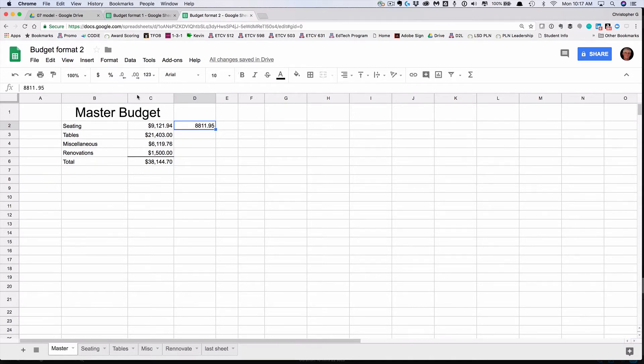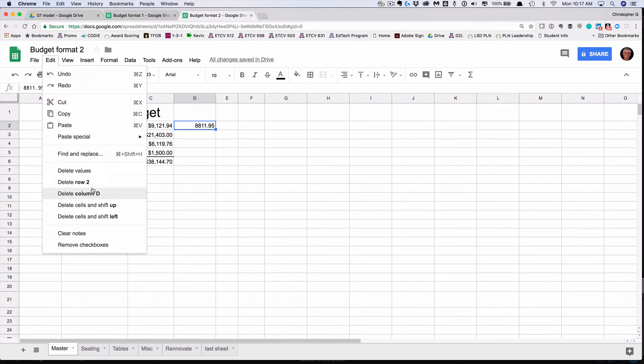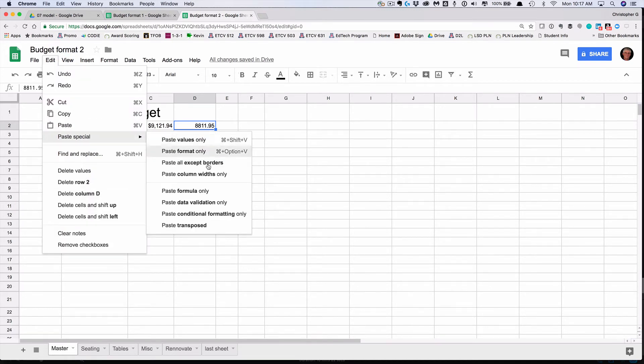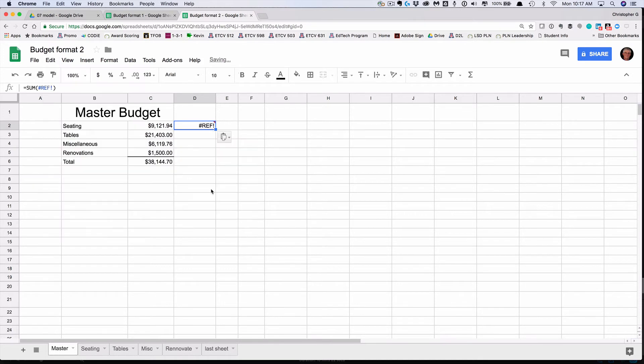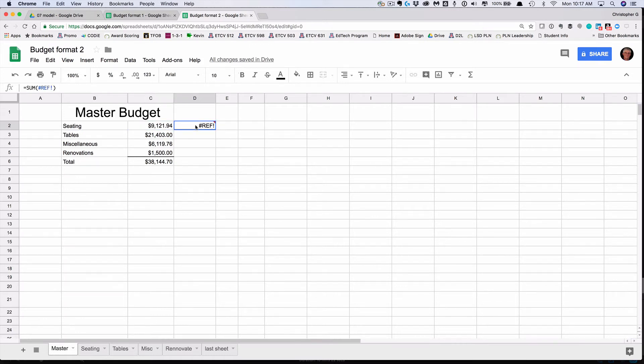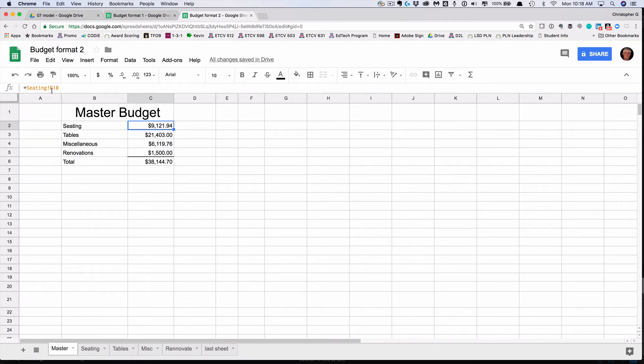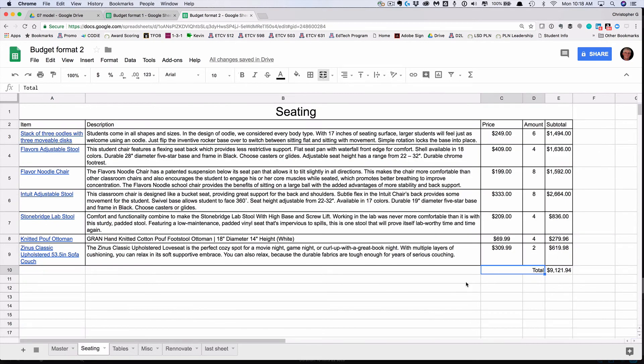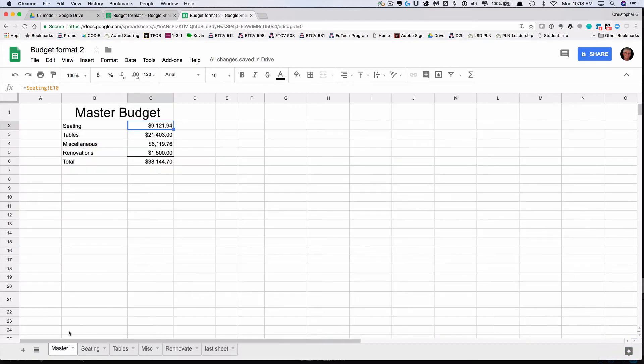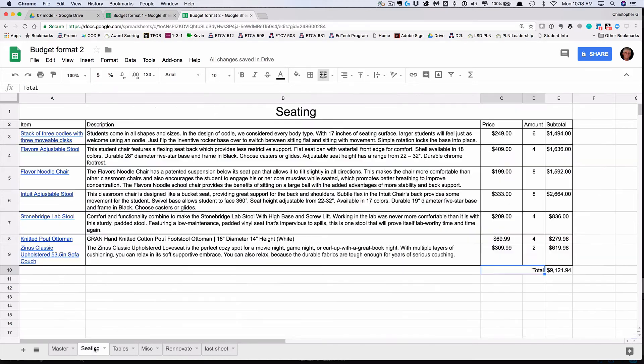It would be nice if paste special formula worked, but for some reason I also get a reference for that and I could not figure out a way around it. So what I had to do was go back in and type in the reference explicitly myself. If I click on cell C2, you'll notice it says it equals seating, the name of the sheet, an exclamation mark, and E10. If I go back and look at seating, I'll see that E10 is where the total is. So I had to go back in and type that for each one of these. Be careful because it's case sensitive. Now I can go into my spreadsheet and make whatever changes to the amounts I want.